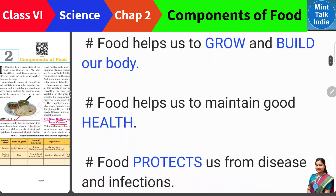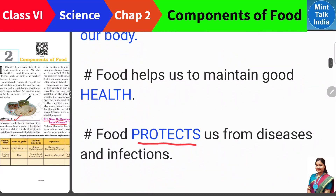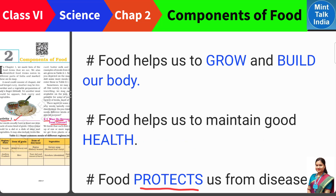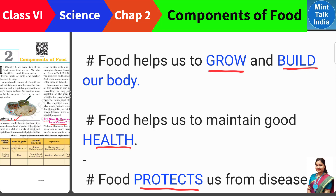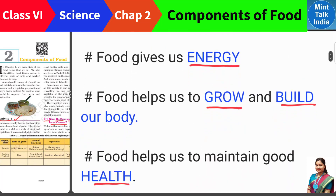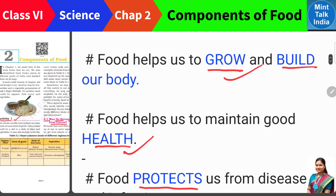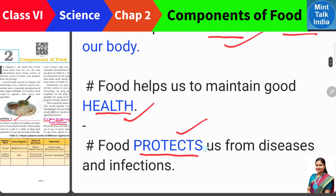It is not necessary that the same type of food will give us energy and also protect our body from diseases, or that the food which gives good health will also help our body grow and build muscle. This is why we eat a variety of food. Because we need energy, we need to grow our body, we need to stay healthy, and we need to keep our body safe from dangerous diseases — so we need to eat different food items.